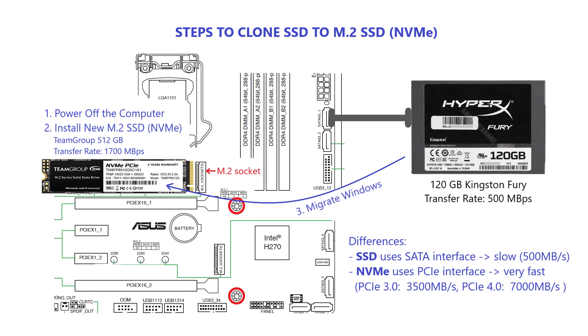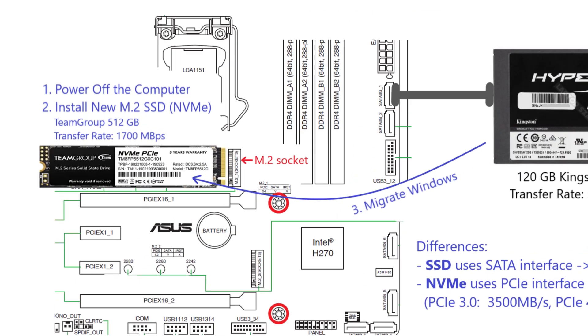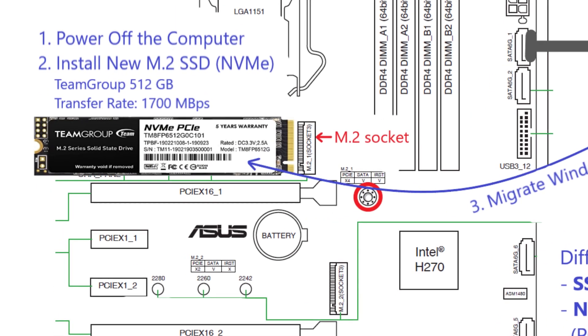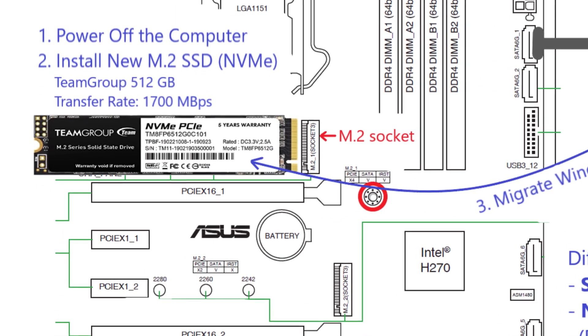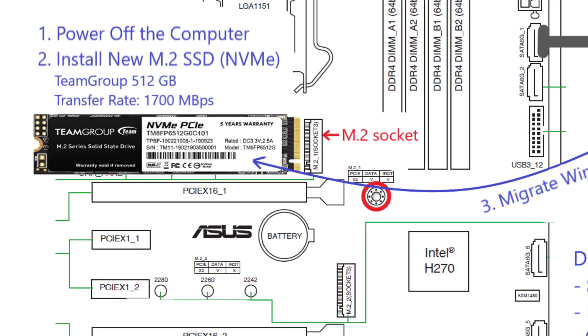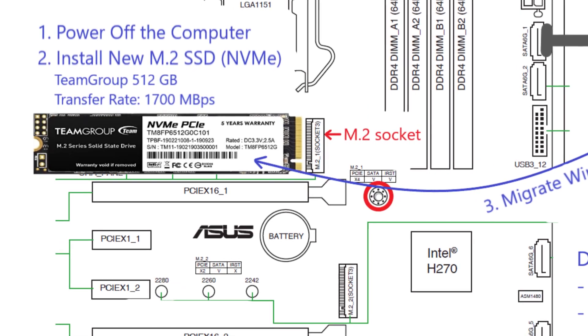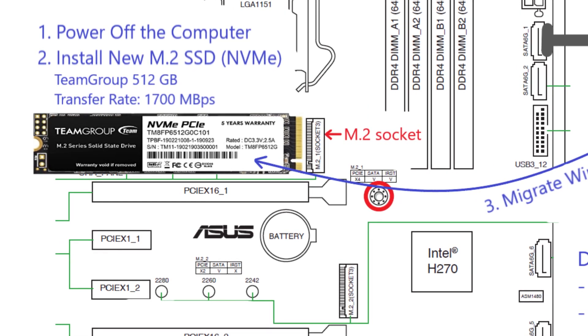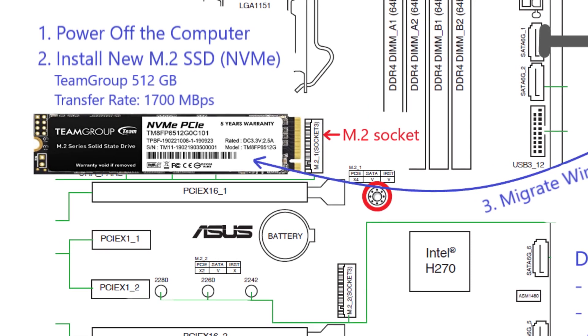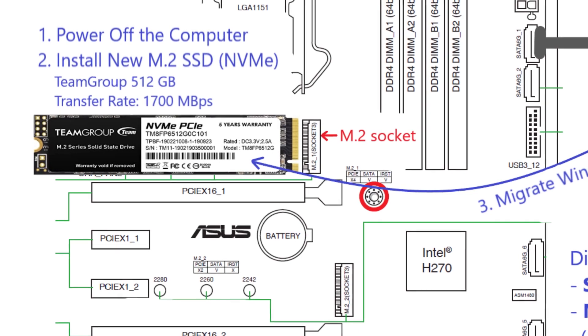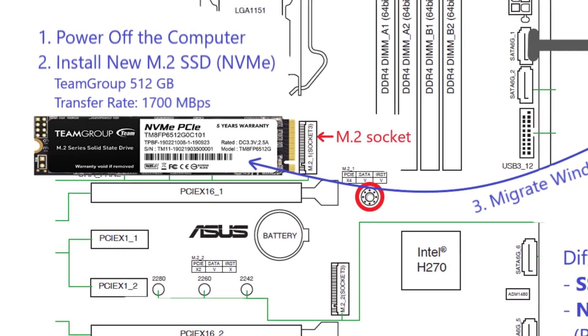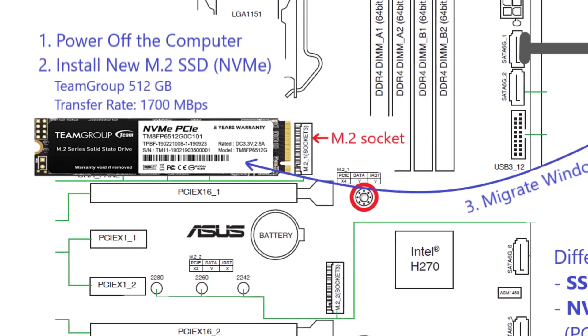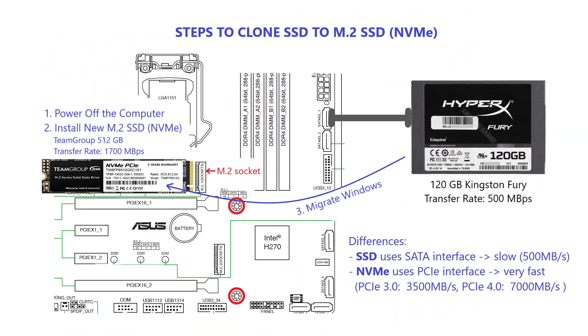And congratulations! You have successfully cloned your small SSD to a blazing-fast 512 gigabyte NVMe drive using EaseUS Partition Master WinPE Edition. Enjoy the increased storage and improved performance.